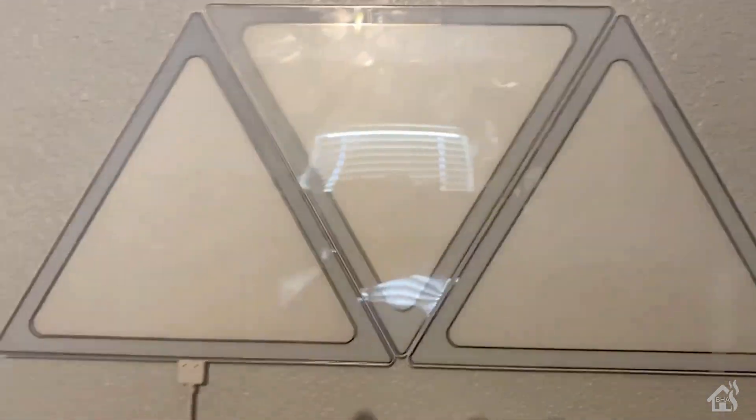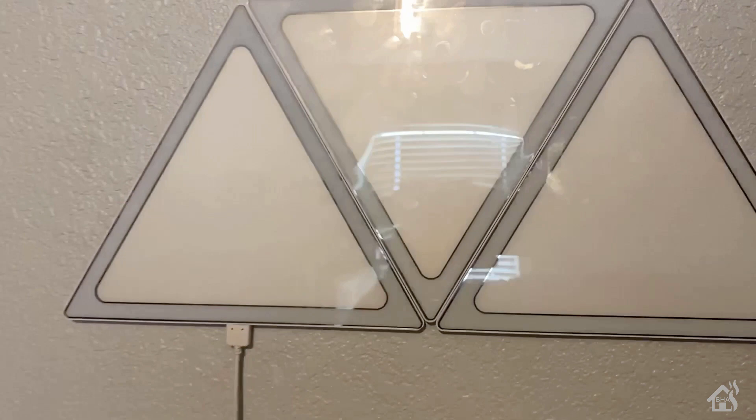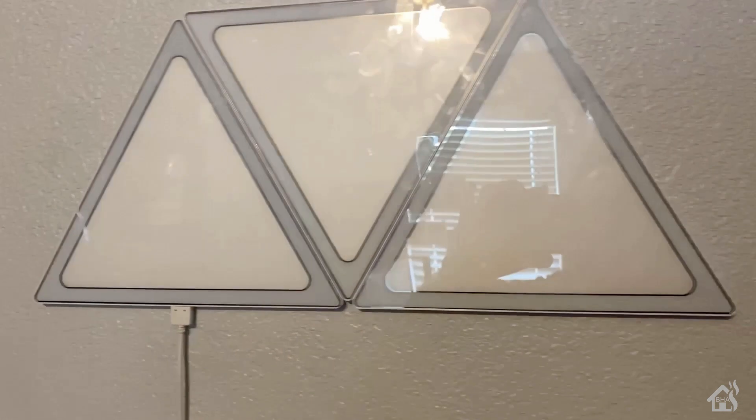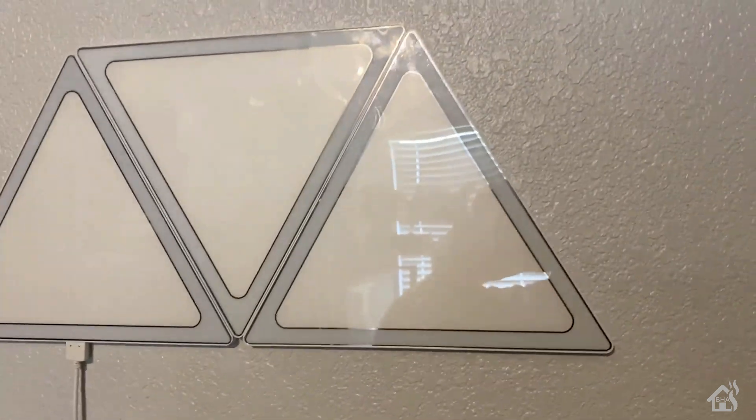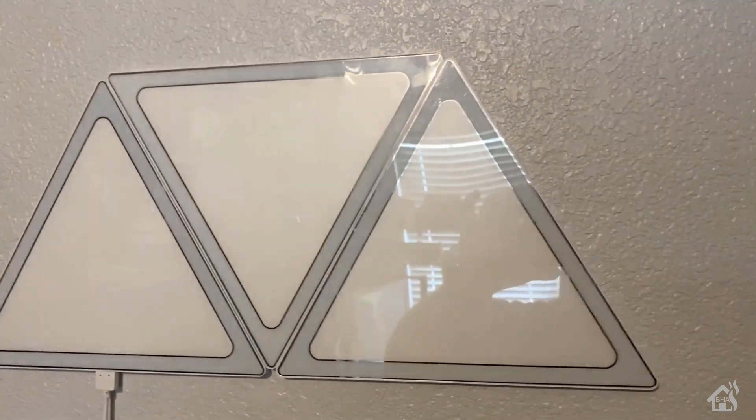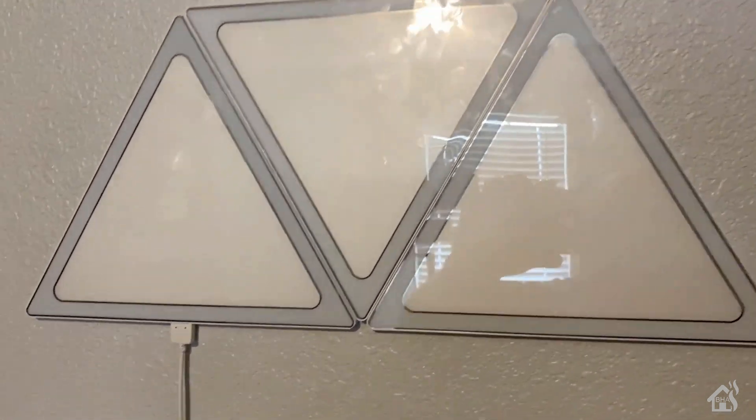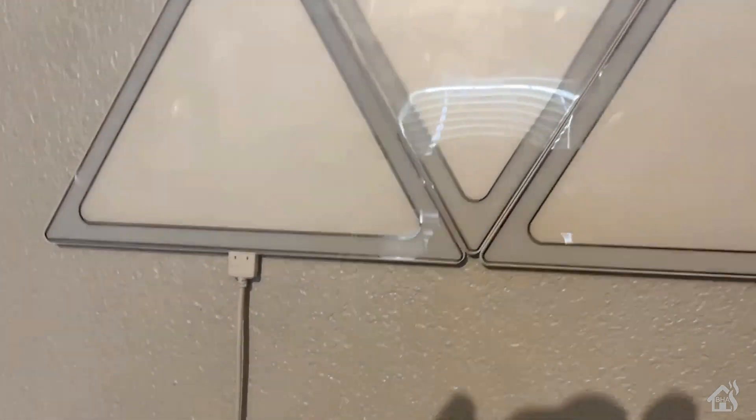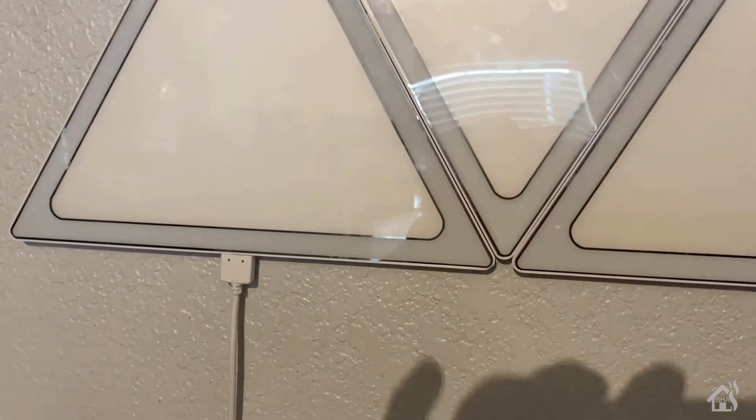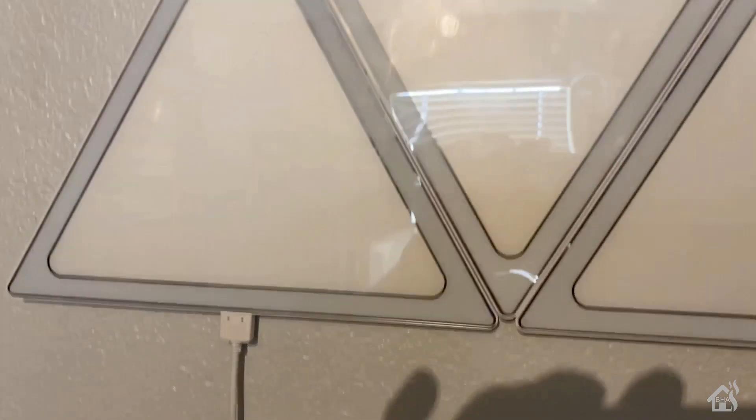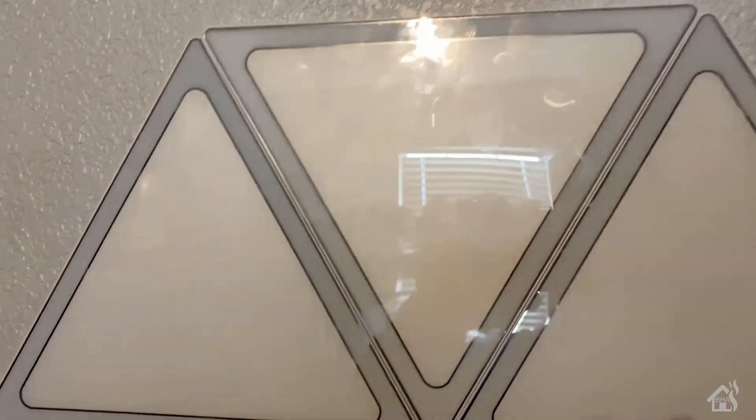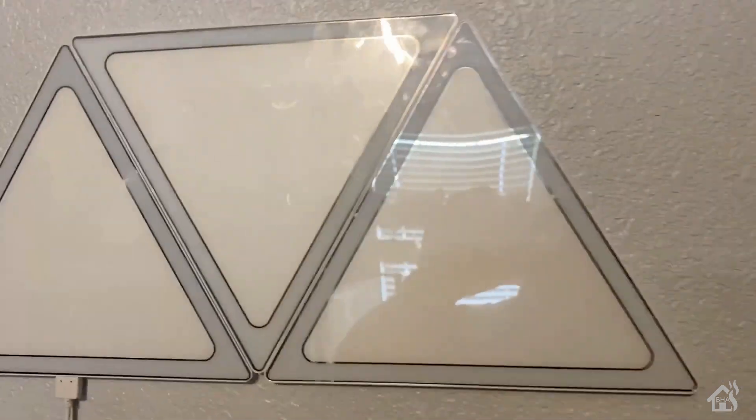All right, so again there's not a whole lot you can do with three panels. As you can see here I've basically got three of them stuck to the wall using that double stick tape that was provided in the box. The cord runs down and of course plugs into the Wi-Fi smart plug with Tasmota on.